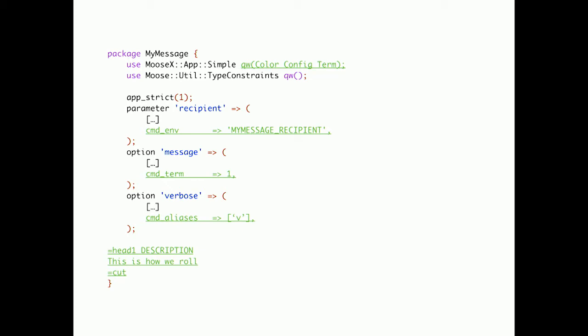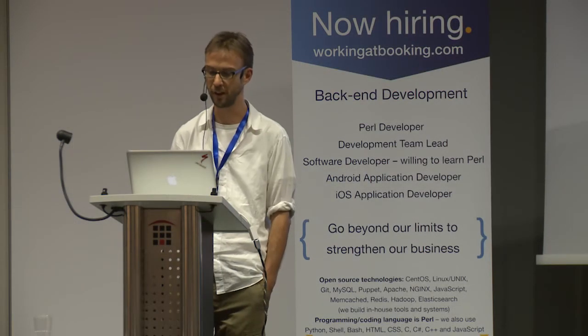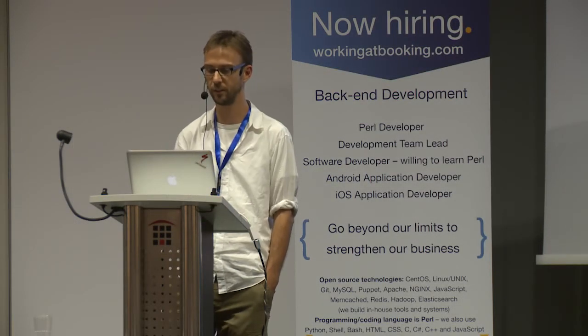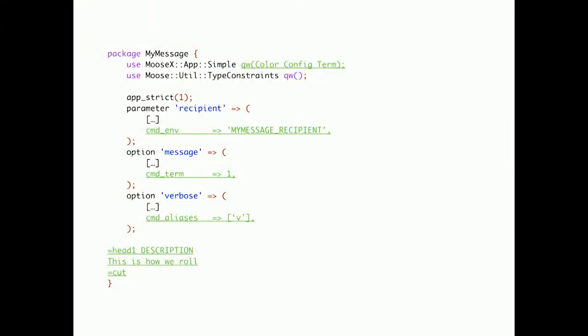And here we can add the options. For example, the first parameter, we can also accept from the environment. The second one, we want to prompt the user for. And for the third one, we just want to add an alias.